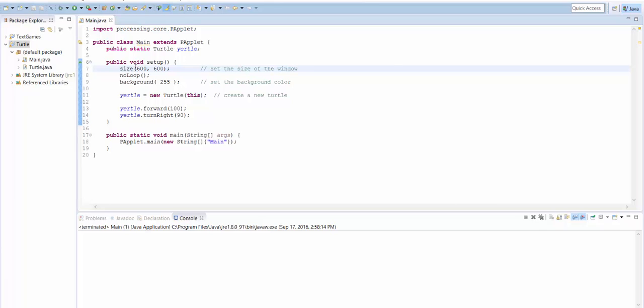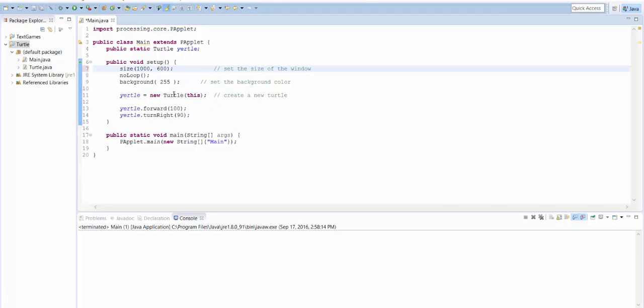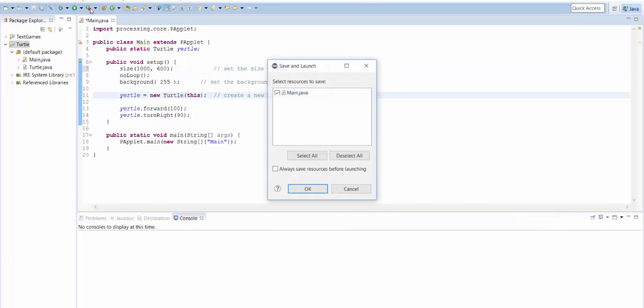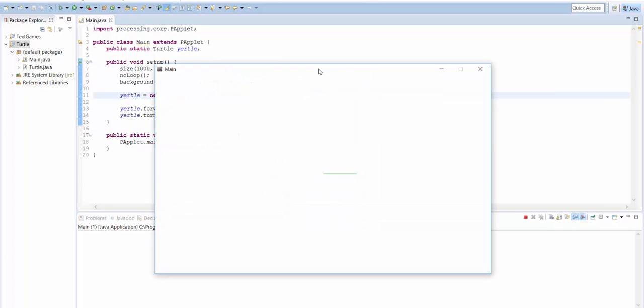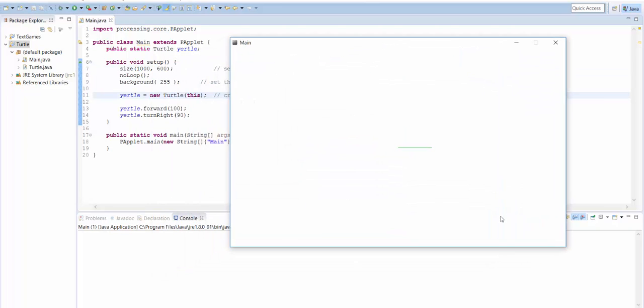This size gives us the size of the window that we want to start with. So it's 600 pixels by 600 pixels, but if we wanted to make it wider than it is tall, I could make it 1,000 pixels by 600 pixels. And now when I run it, we've got this nice wide aspect ratio. It looks great.